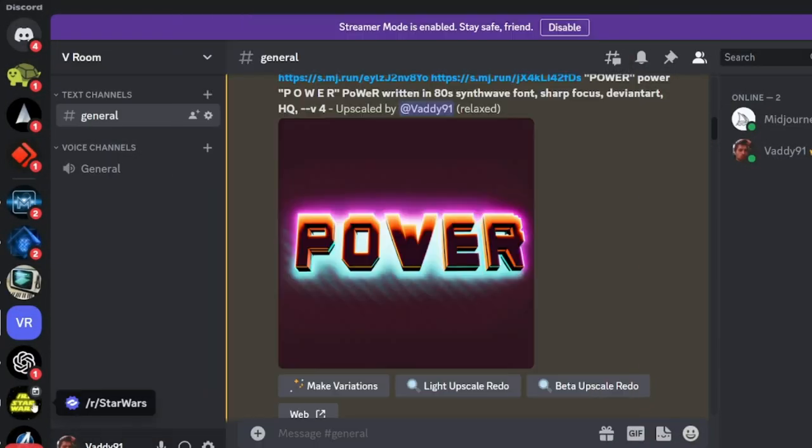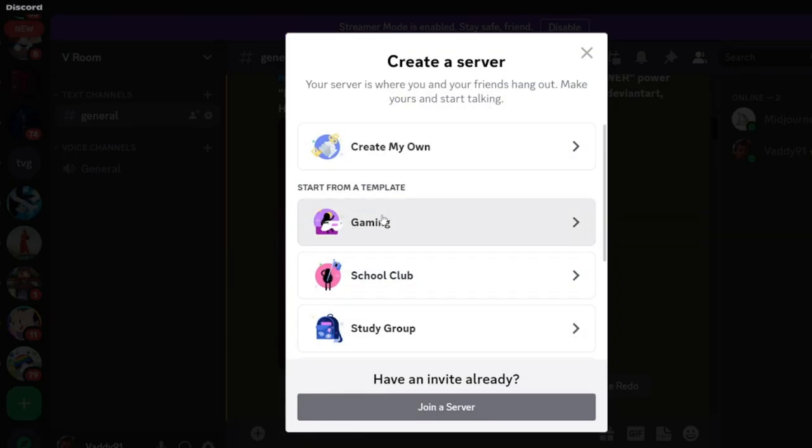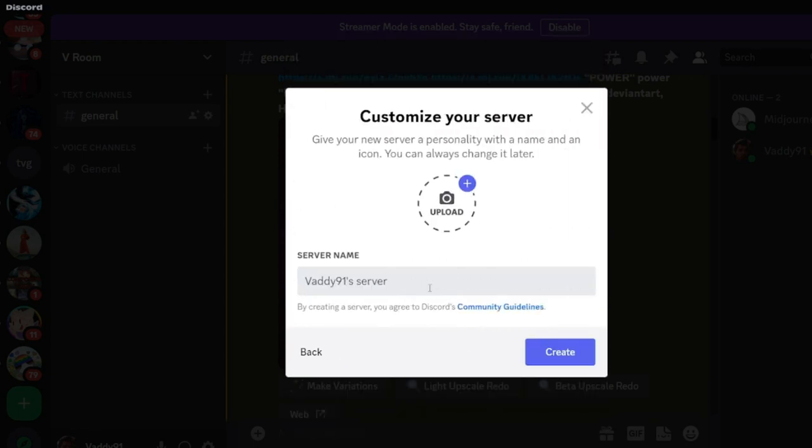So to do that, you scroll down, click Add Server, create my own, skip this question, and give it a server name.